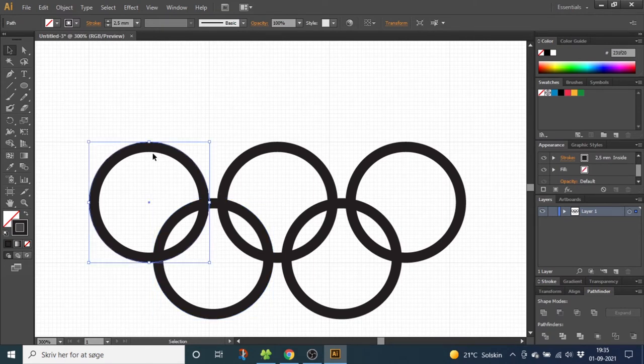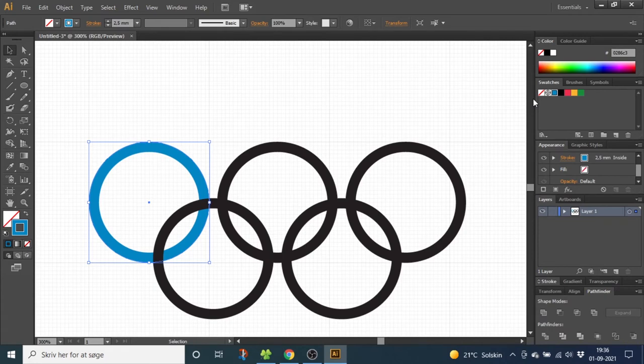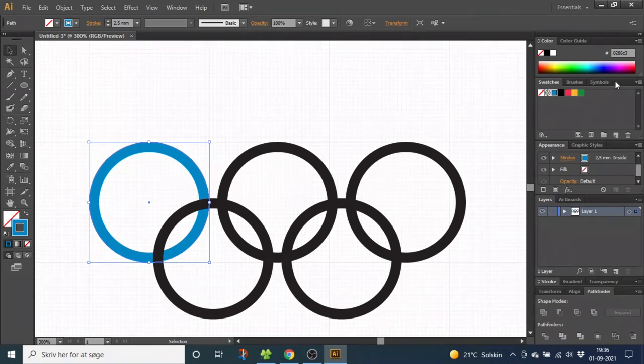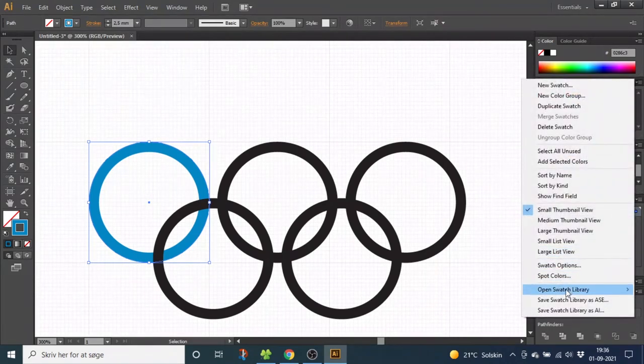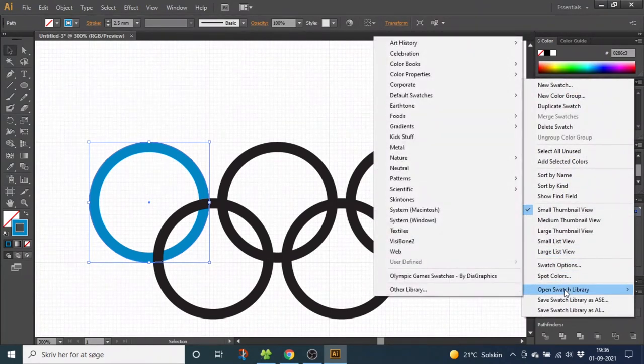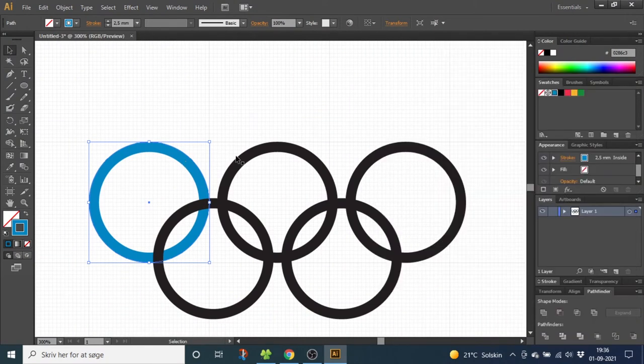Now select the first ring and color it blue. I am using the correct colors for the logo. If you want those too, you can download them down in the description. Then you can go to this menu, go to open swatch library, open library and find them on your computer. Now color all the rings in this order.